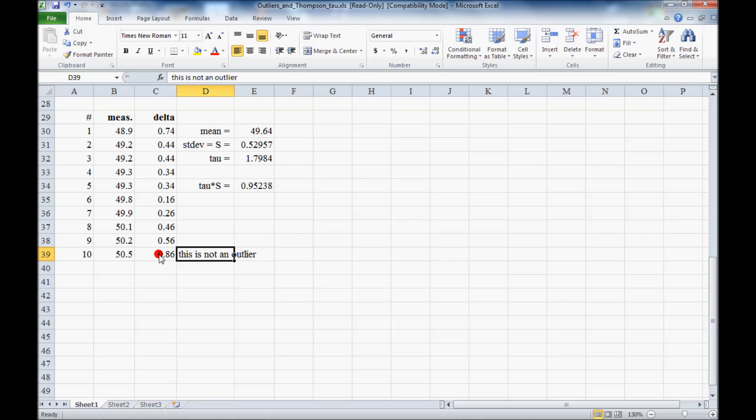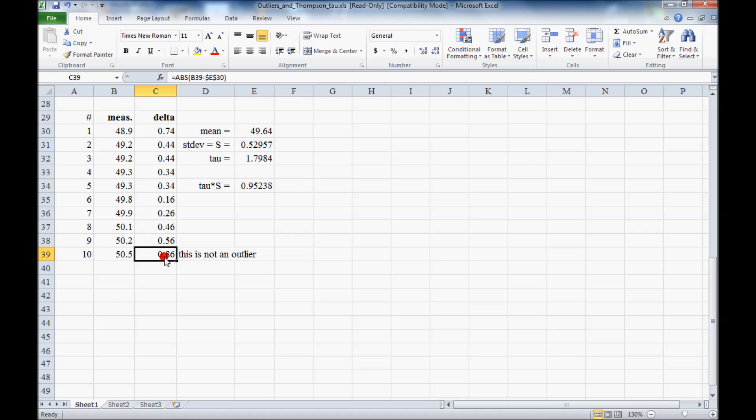As a final comment, if this point or this point, any of the extremes happen to be an outlier, in this case they were not. If they were, then you could remove it, basically throw it out, throw out that data point, and not feel guilty about it because it's an outlier.